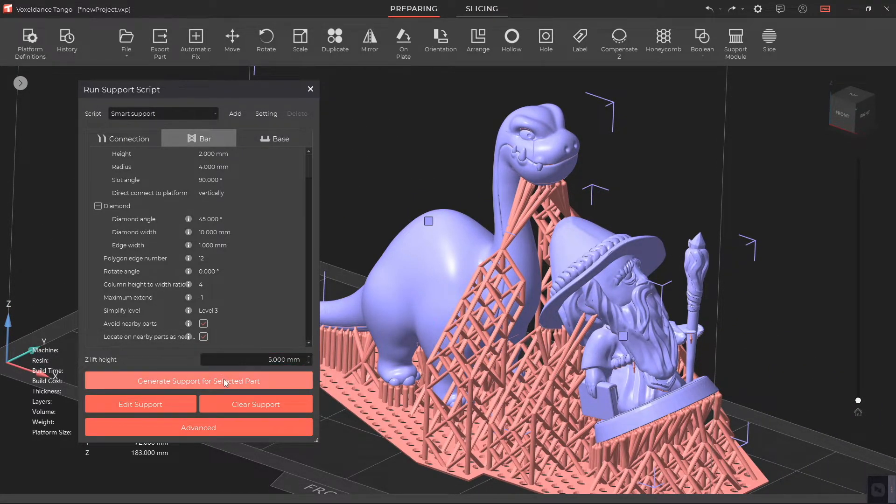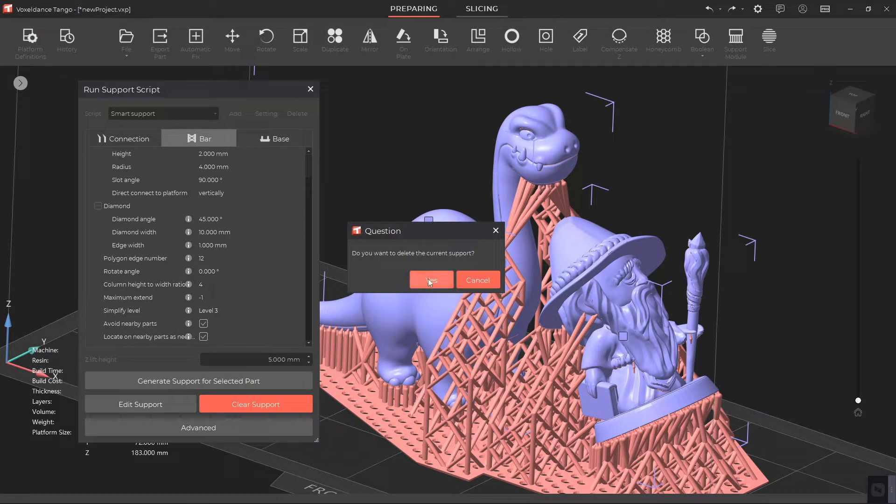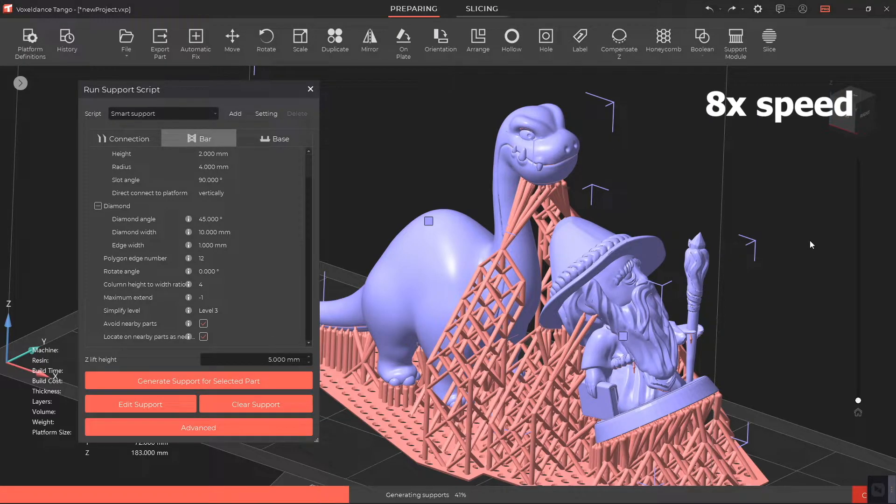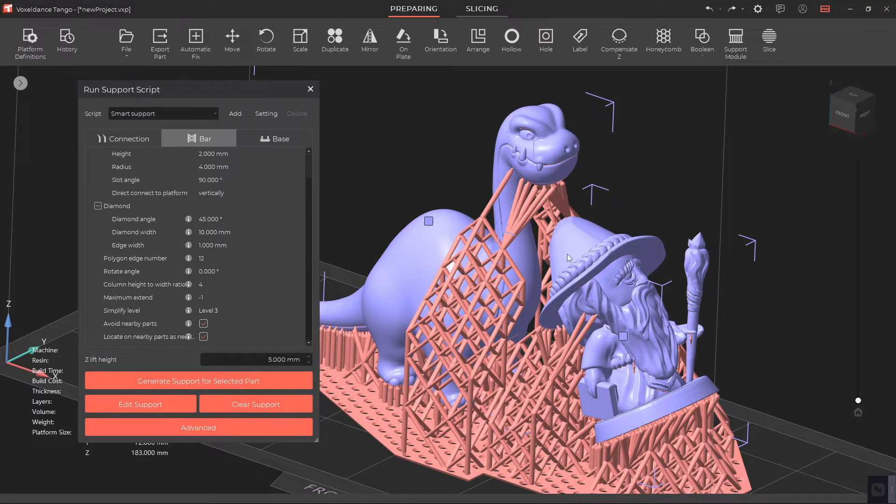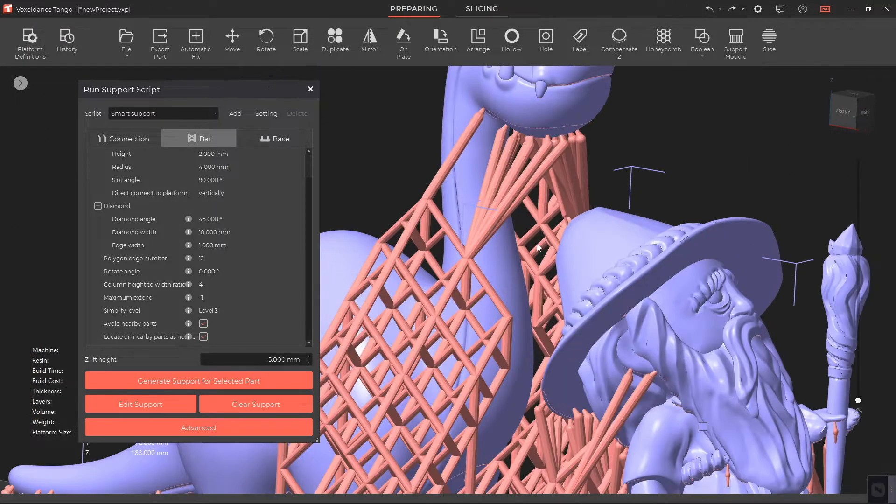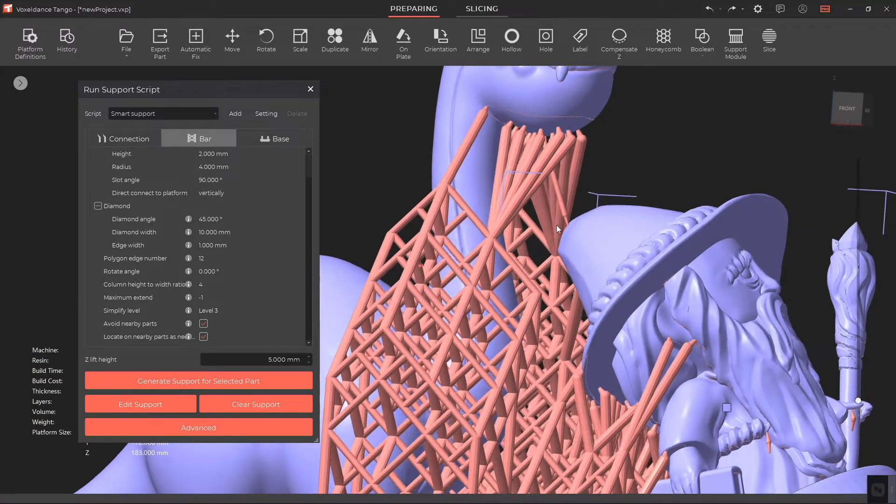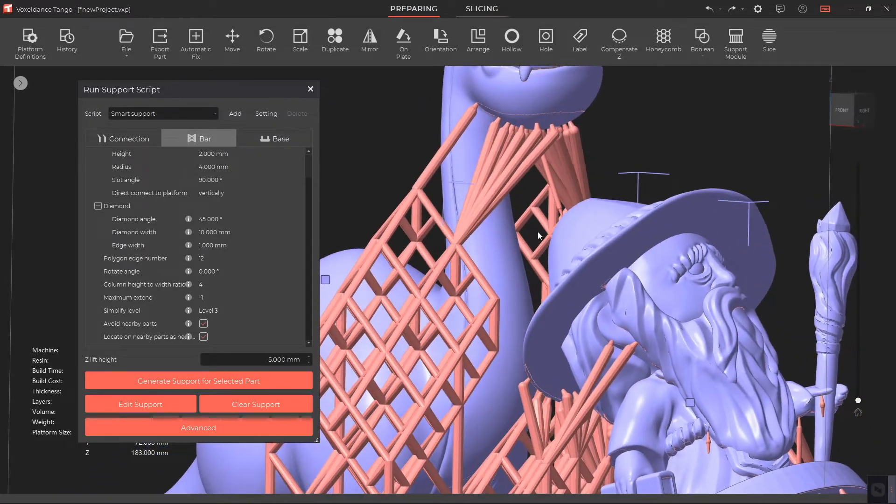If you enable Locate on Nearby Parts as Needed, the support will avoid nearby parts and fall on the upper surface of the nearby part as needed.